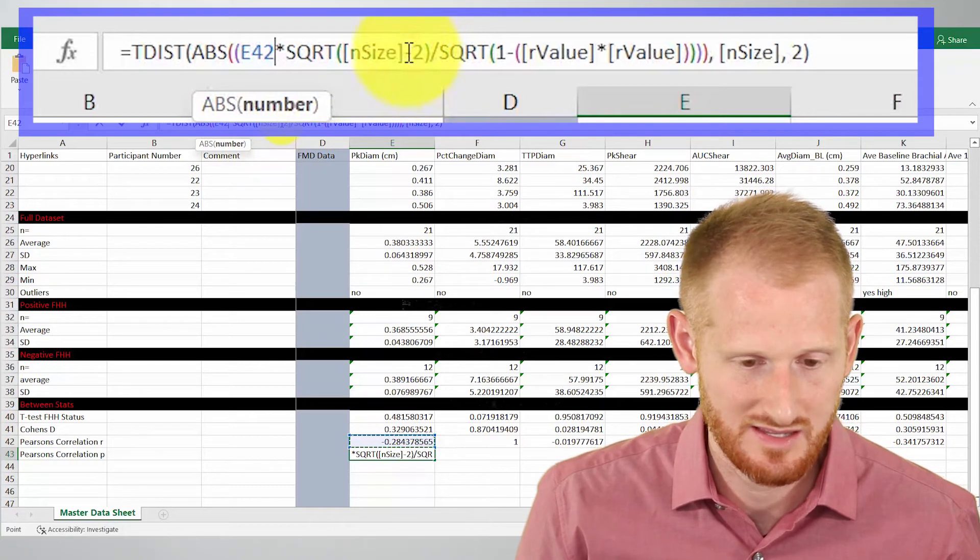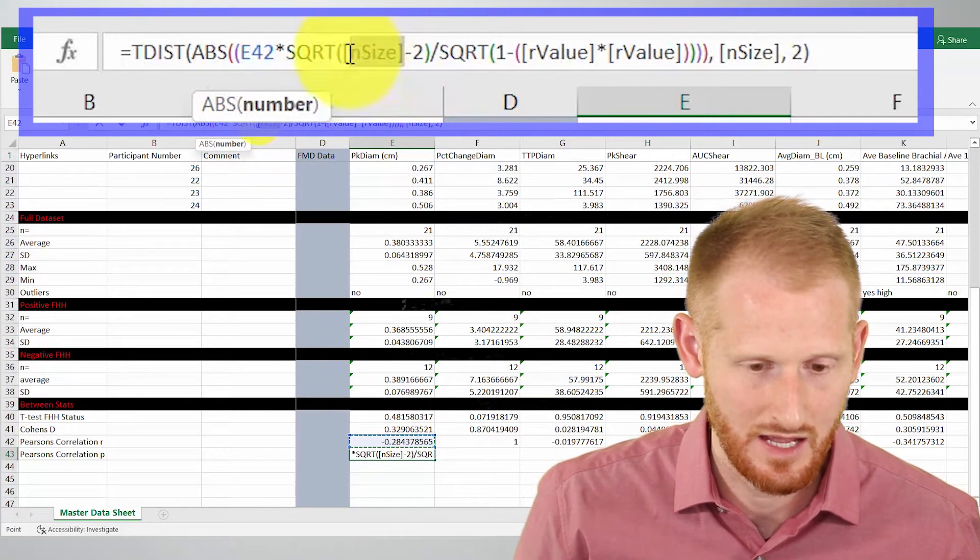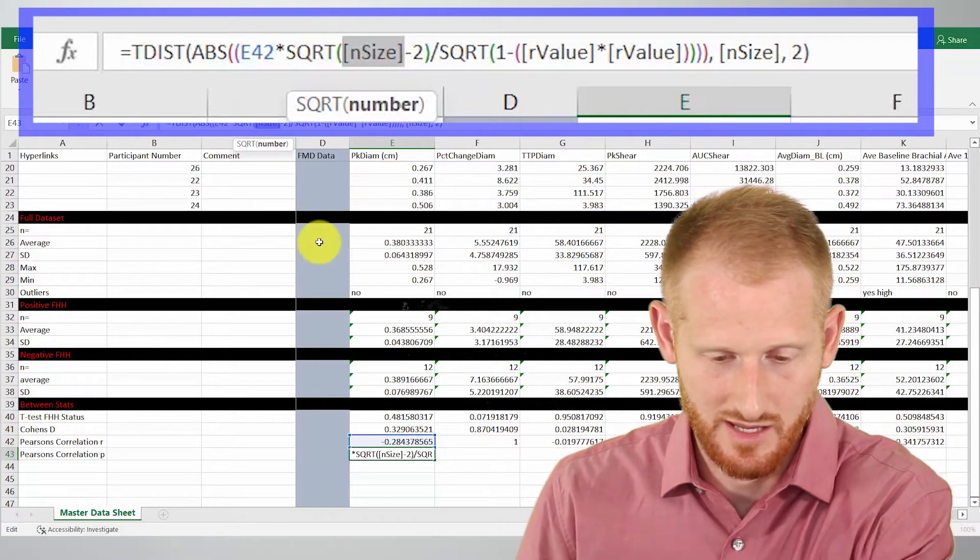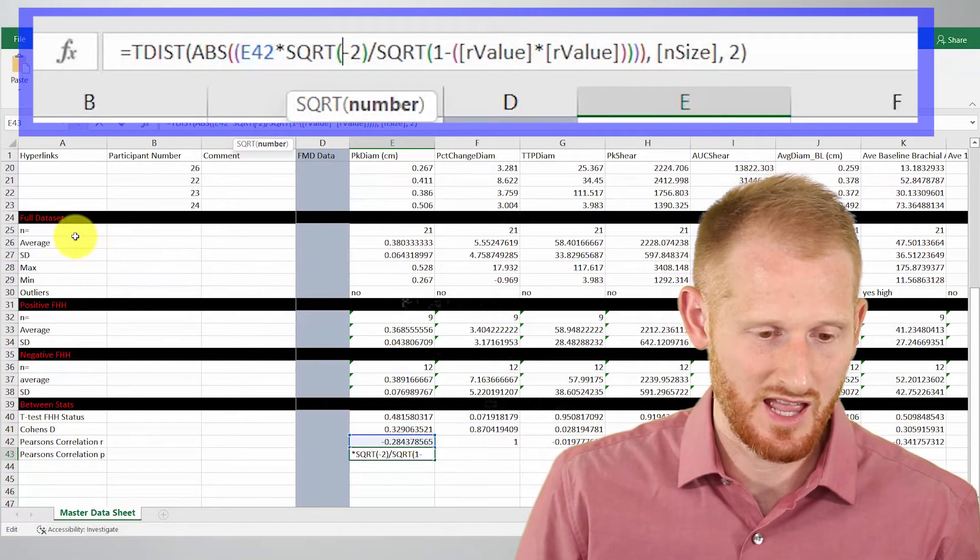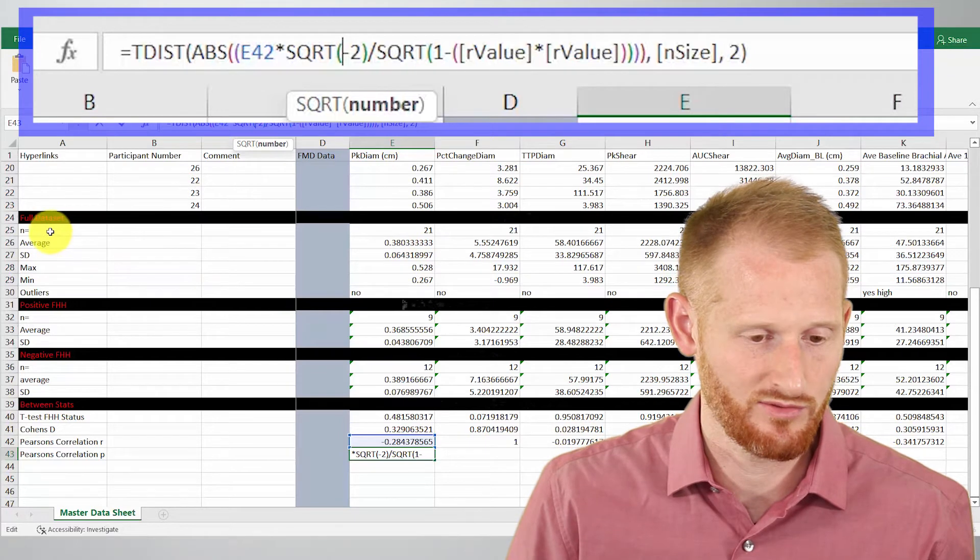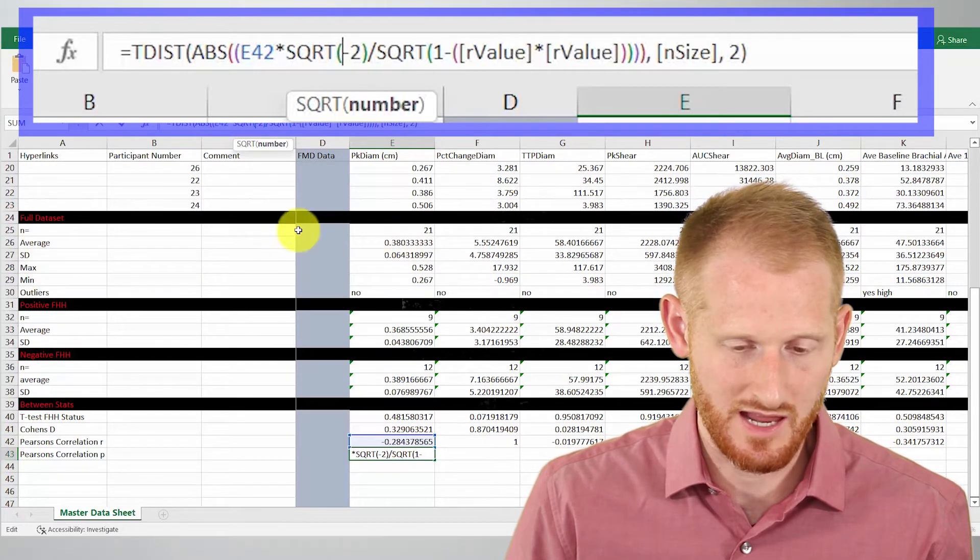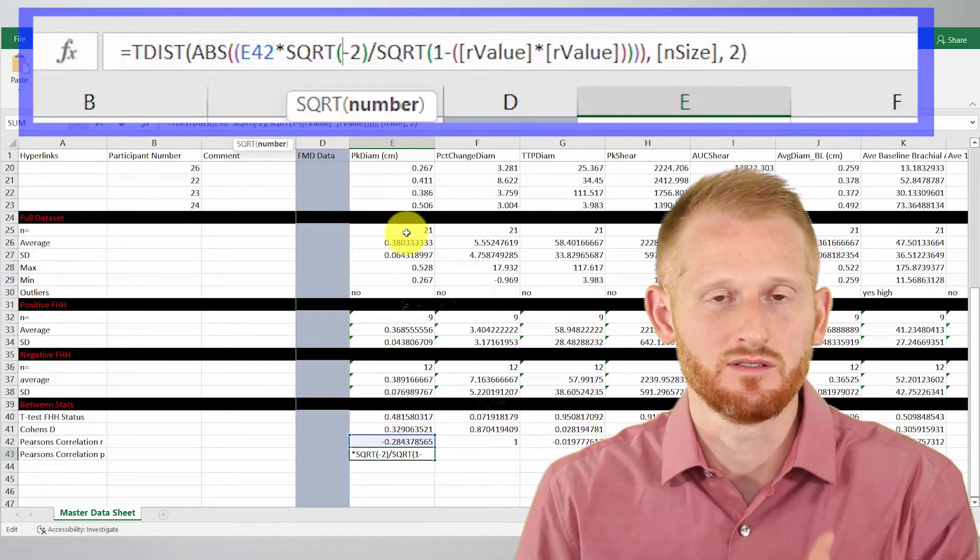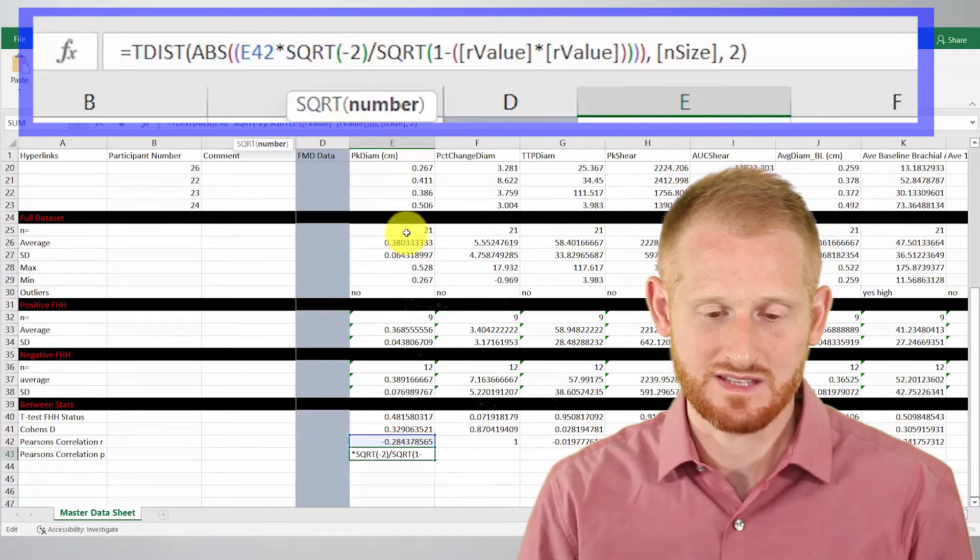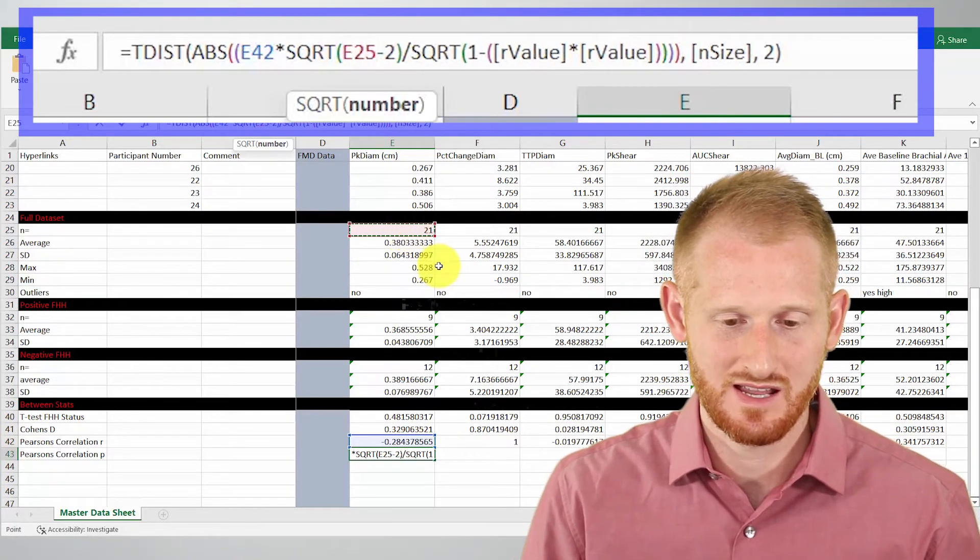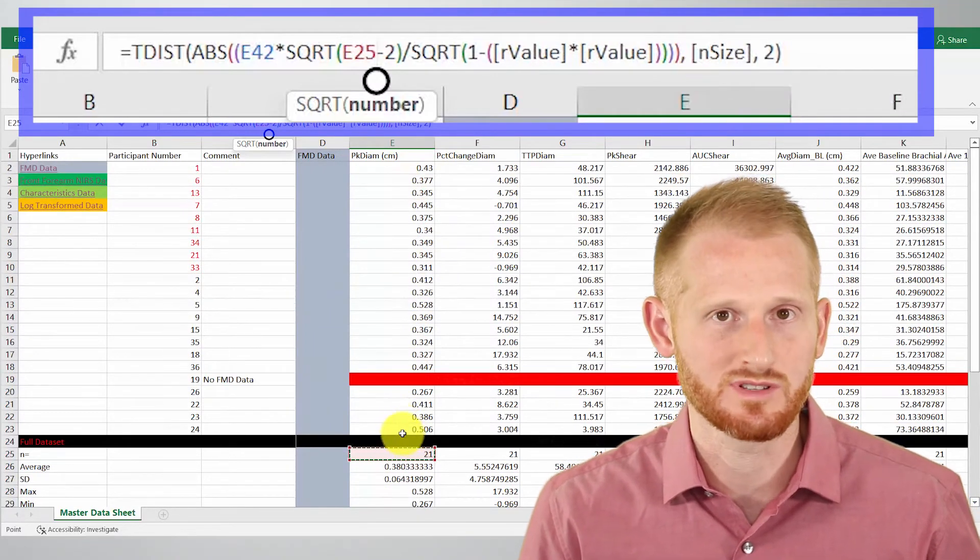Go to the next one. It says sample size. So the end size. I'm going to highlight that. I'm going to hit delete. And so in this spreadsheet, I have the end size for the full data set all the way up here. So right here, N equals. So that's just the number of participants data you have. It's a sample size. So there's 21 participants data.